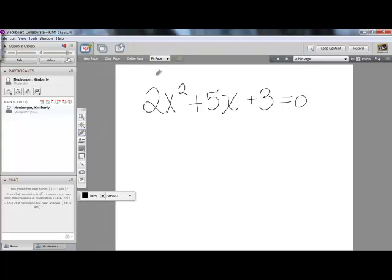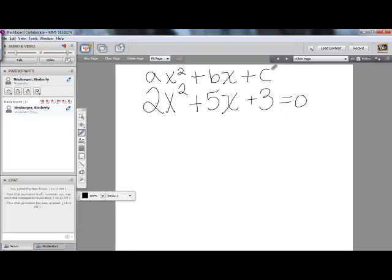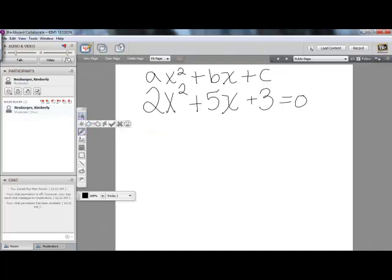Quadratics are always in the form of some number times x squared plus some other number times x plus another number — that would be your constant on the end. The coefficient of x squared is always represented by a, the coefficient in front of the x term is always represented by b, and the constant on the end is always c, like you see here.